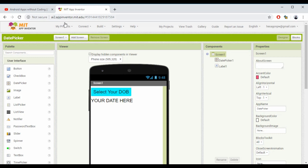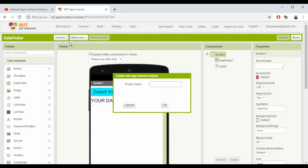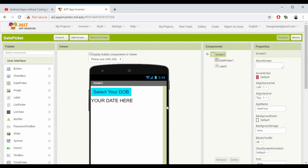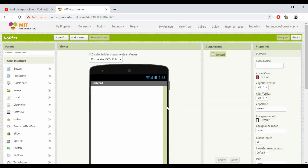First, I'm creating a new project. In My Projects, select 'Start New Project,' then give it a name. I'm simply naming it 'Notifier.' It will open our new project.